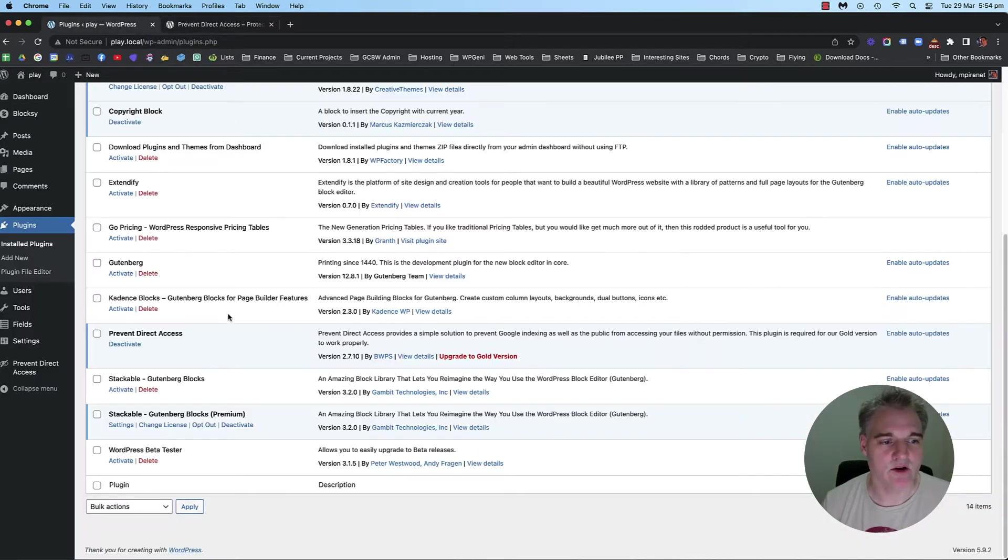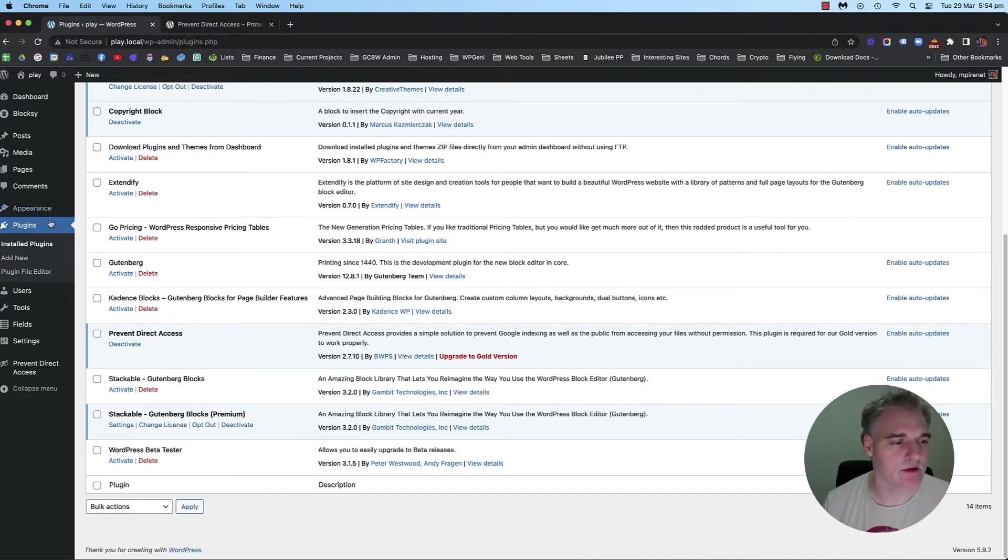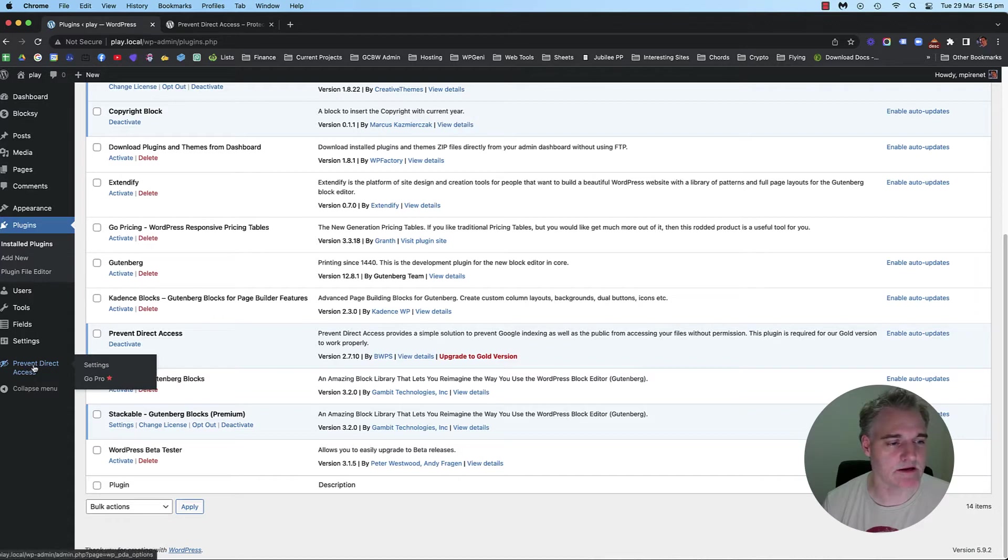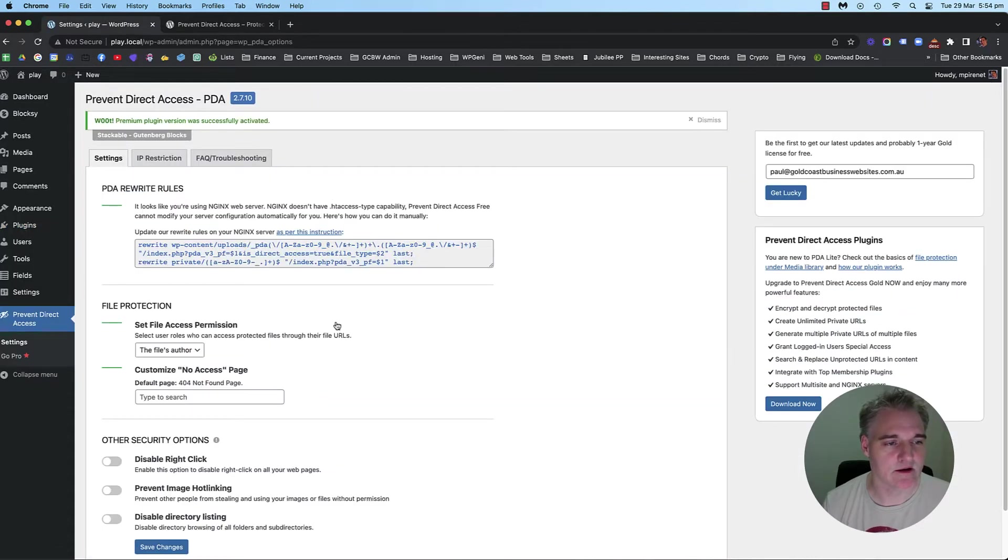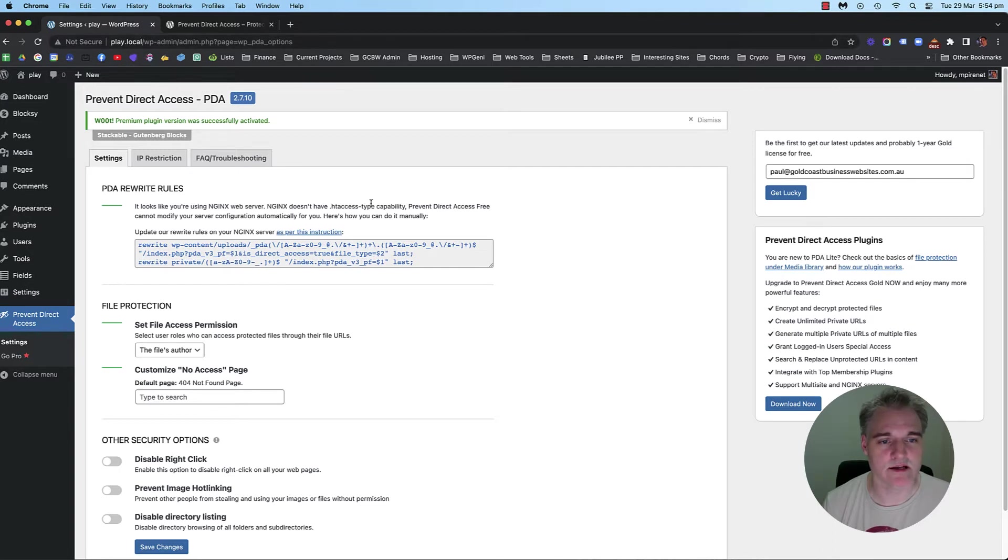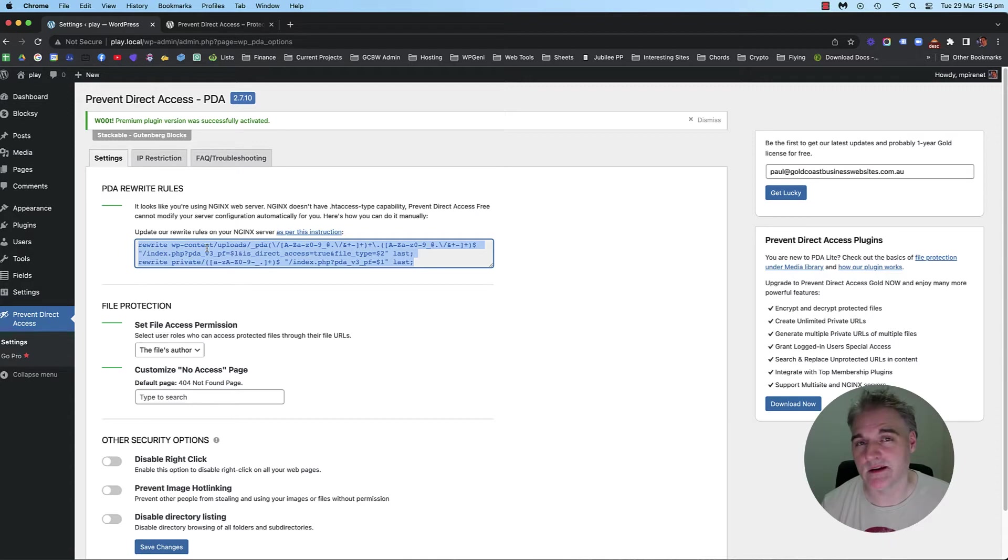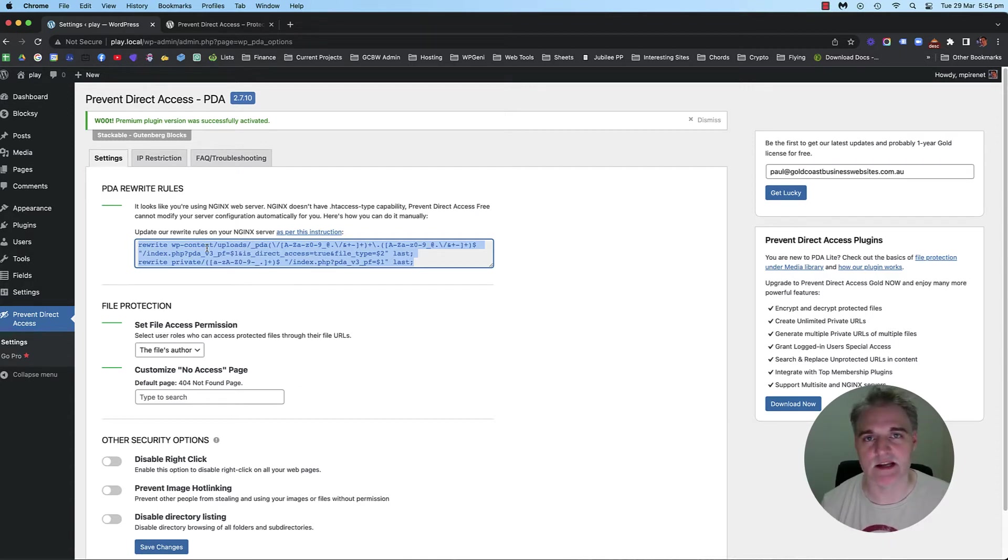I've gone ahead and I've installed this plugin, as you can see there. You'll then notice a menu item in the dashboard. If you go to settings, you can see the settings. Now, my development server here, which is on local, is on a Nginx server.